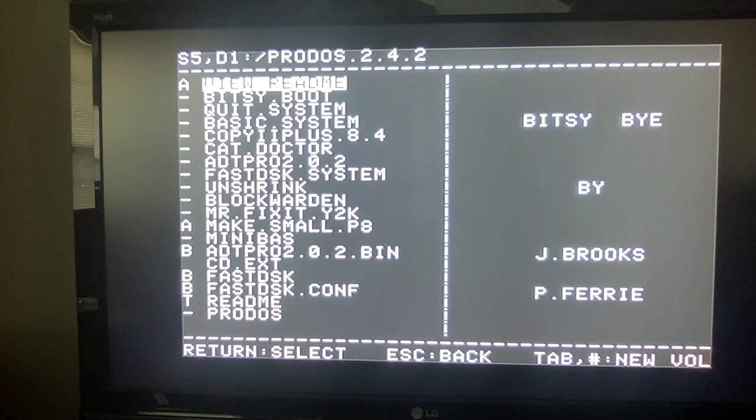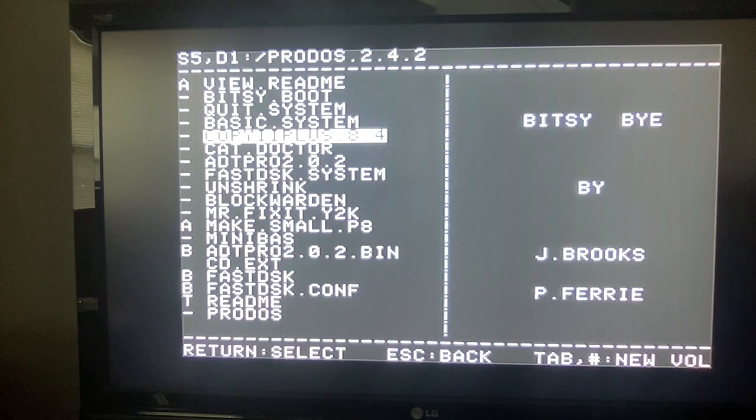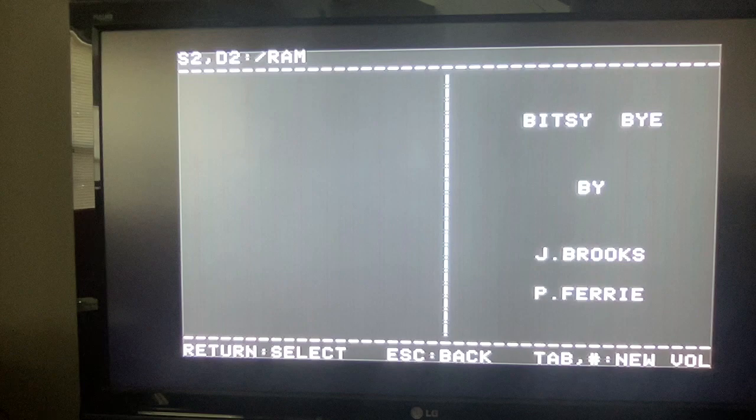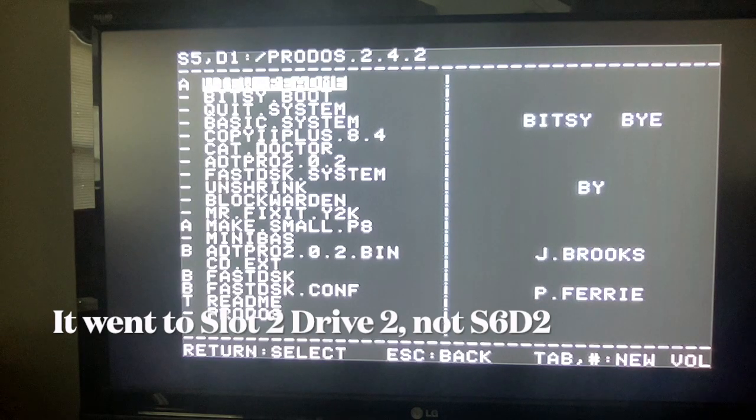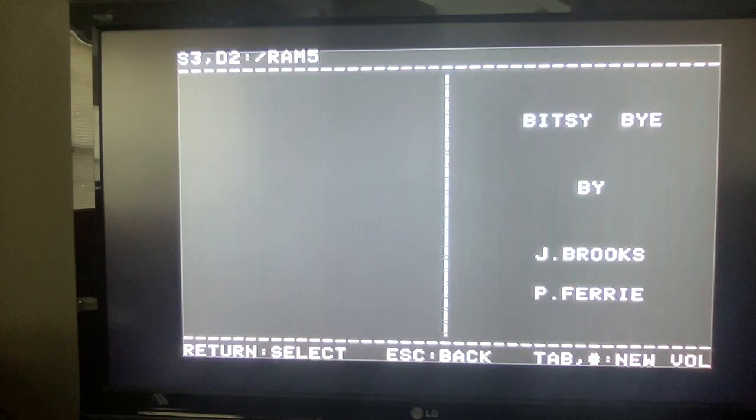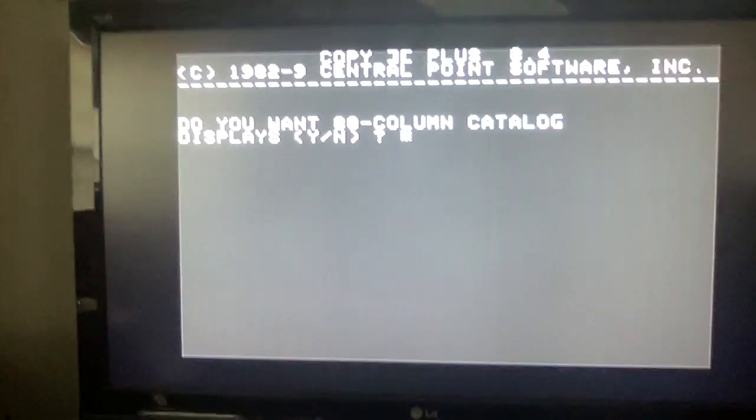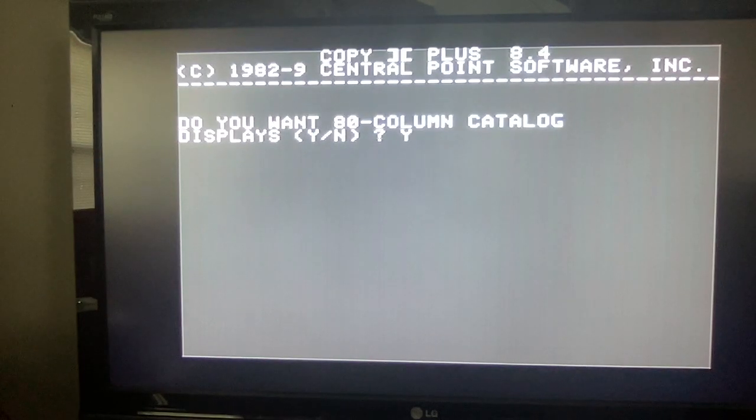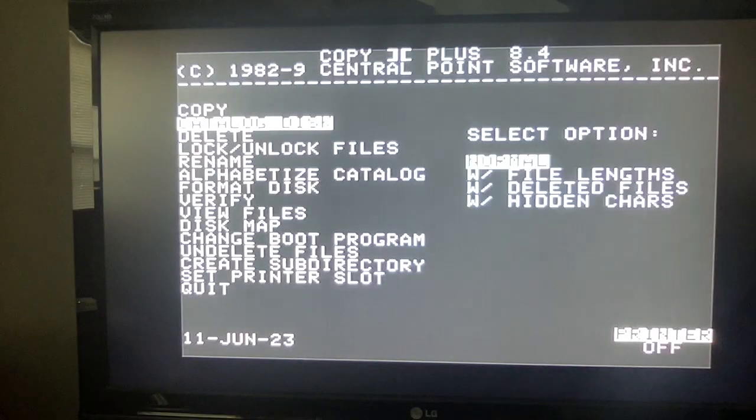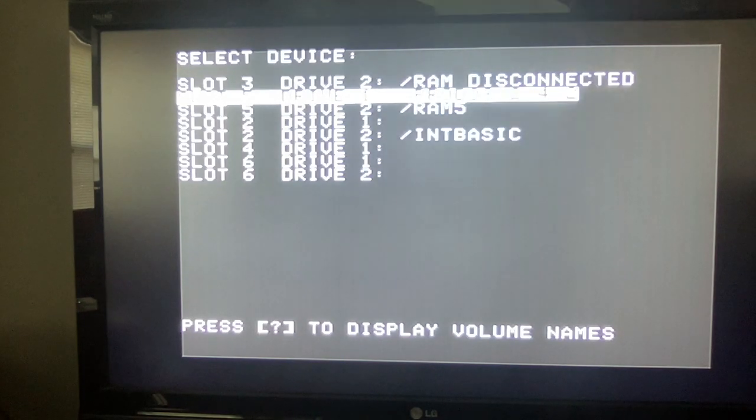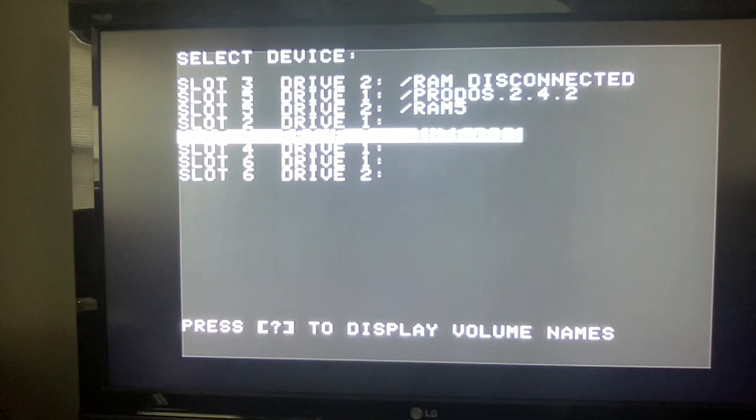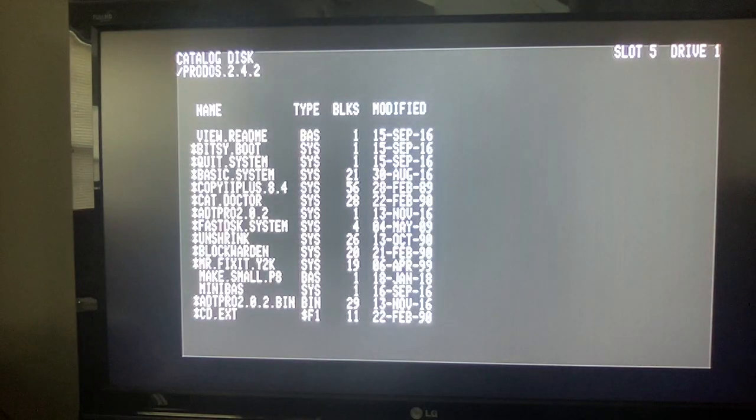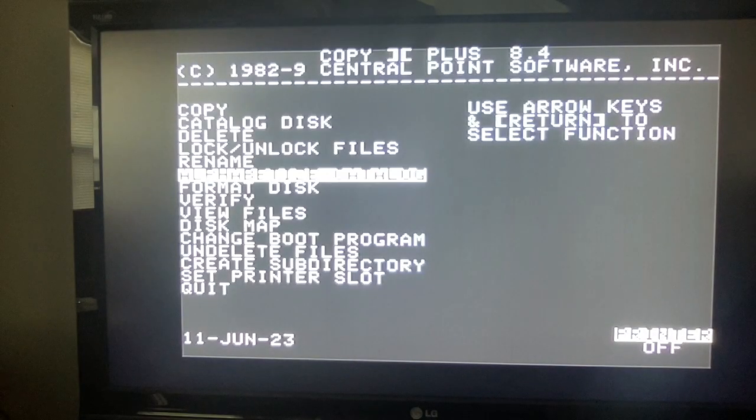All right, so now we are trying to boot from the SD card, and that worked. We are in ProDOS. So what I want to do is, well, it has copy two plus eight four, but I want to tab over to, okay, there's the integer basic that I want, and it went to slot six drive two, interestingly. Okay, ProDOS, where is copy two plus? So let's run this. Okay, yeah, so let's catalog disk and question mark to see the volumes.